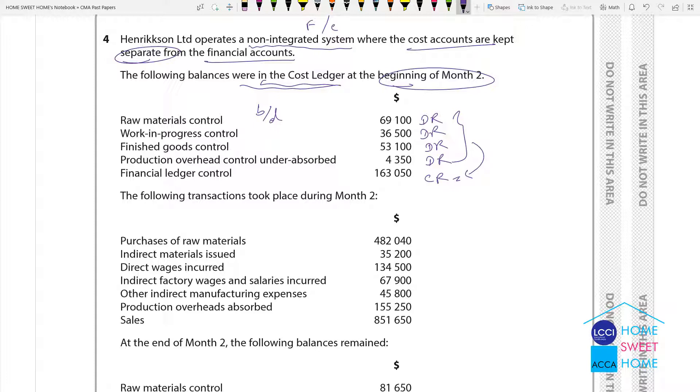Internal material issue: the material account is credited. Internal material will be there for production overhead.